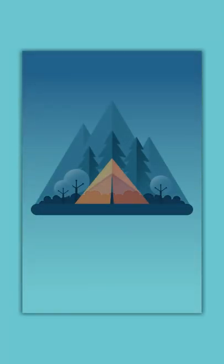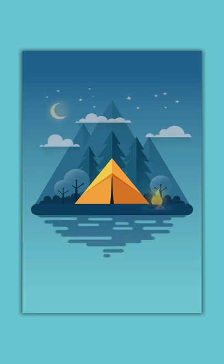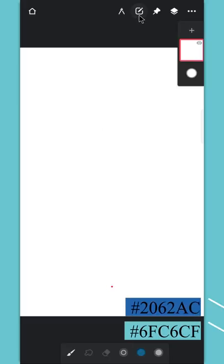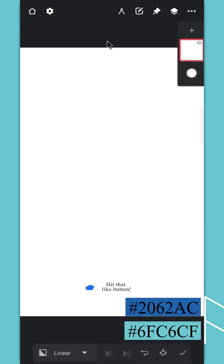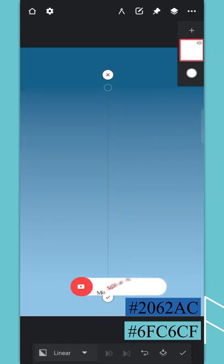Hey guys, welcome back to my Infinite Painter tutorial. Today we'll draw this campsite illustration, I hope you like it. Use the gradient tool to fill color on the background layer.